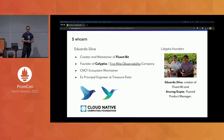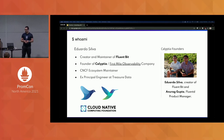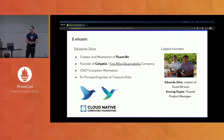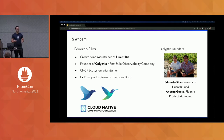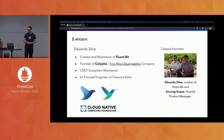My name is Eduardo Silva. I'm the creator of the project called FluentBit, one of the maintainers. I also founded a company called Calyptia, which is the first-mile observability company. We founded this with Andrea Gupta, who is FluentBit's product manager. I used to be at Treasure Data with the whole team that created FluentBit.